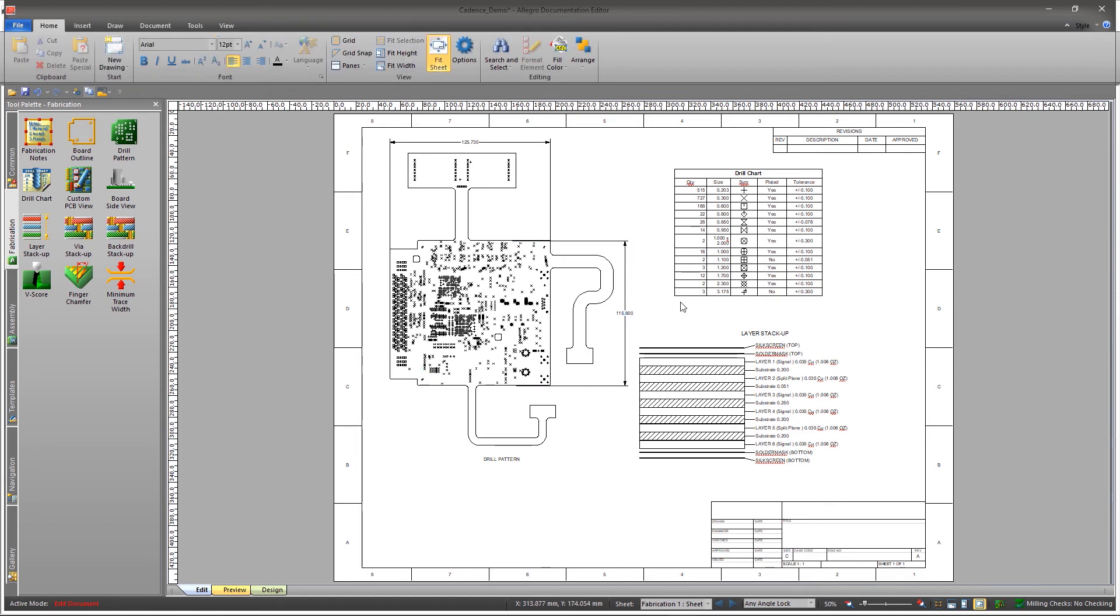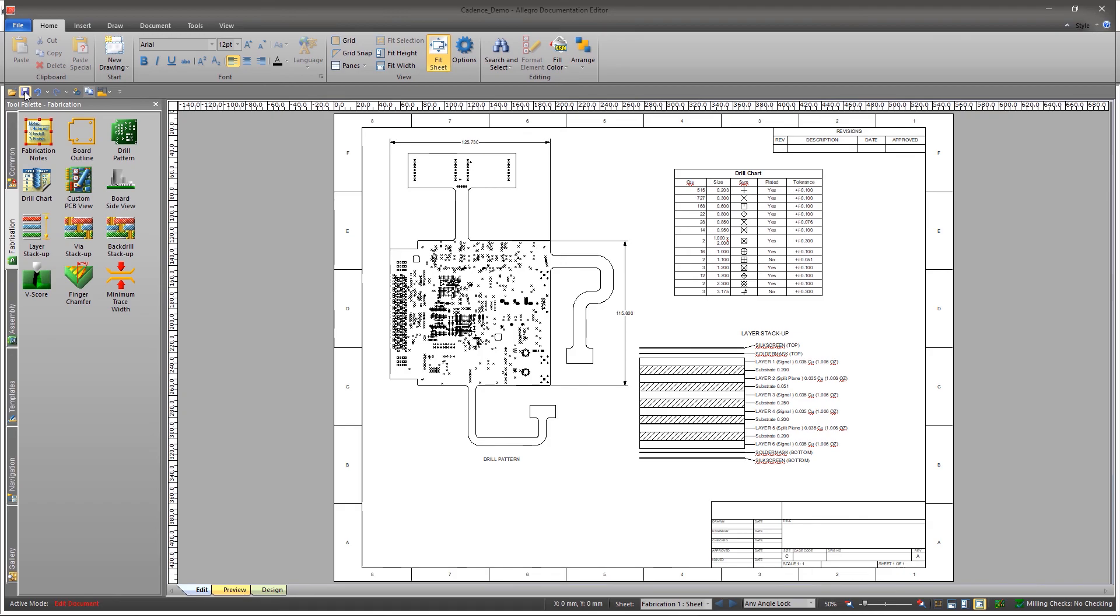Now save your documentation file using the Save button in the Quick Access Toolbar. With Allegro PCB Editor, it's easy to expedite the PCB documentation process and share it with your manufacturer.